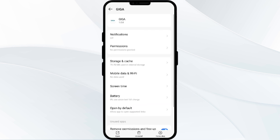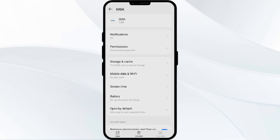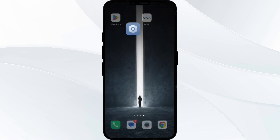Then click on Force Stop from the bottom right corner and confirm by clicking OK. After that, open the app again. The second solution is to disable and enable your internet connection.